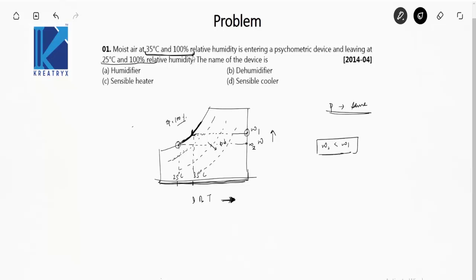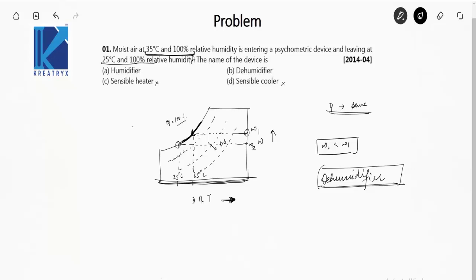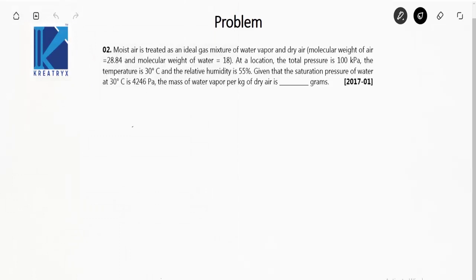We can see that omega 2 is less than omega 1 — the specific humidity of the leaving air is less than that of the entering air. Therefore, the device is a dehumidifier. It is not a sensible heater or sensible cooler because specific humidity is varying, so those options are eliminated.